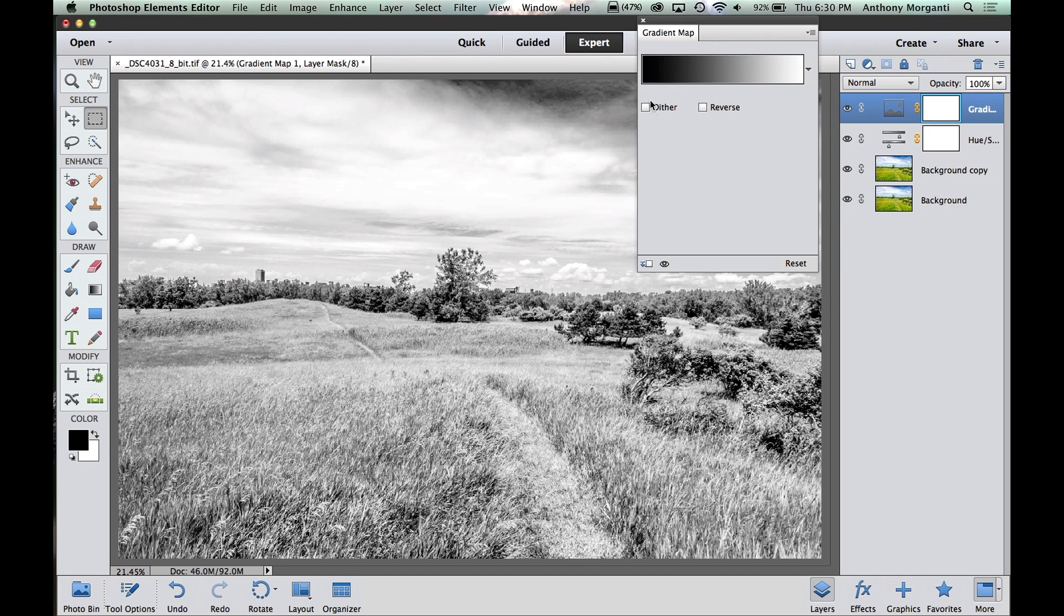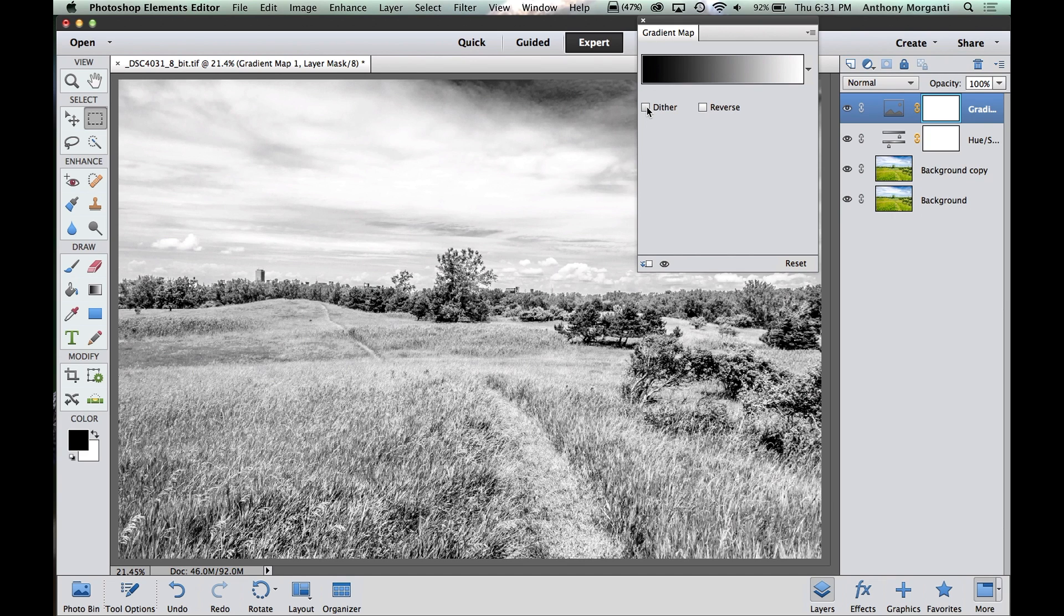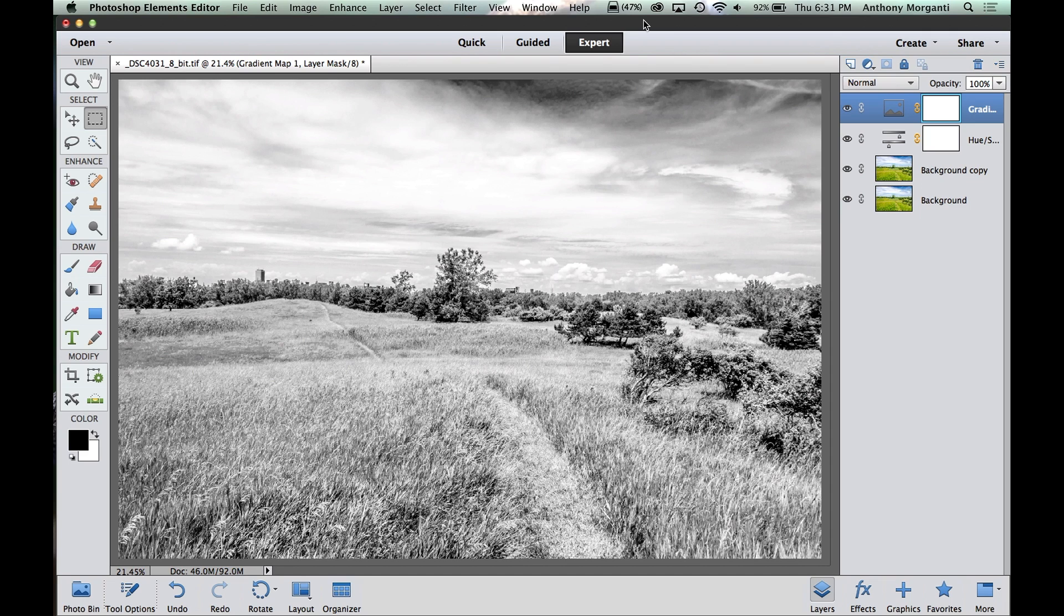So there's no other really adjustments. Dither, just if you had sharp edges, if you had a sign with letters, it helps smooth it out a little bit if you click Dither. Okay, so we're done with that adjustment layer.